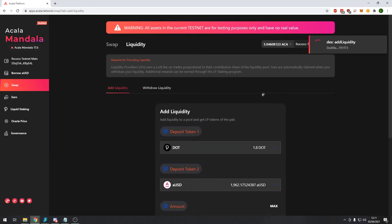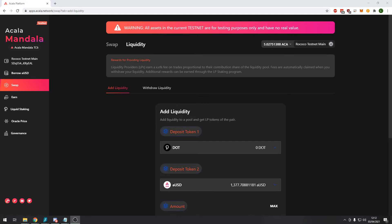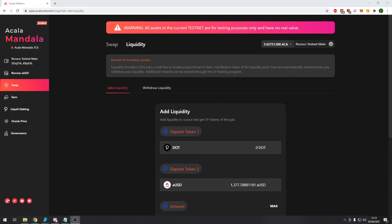So now we will add liquidity to this pair and sign the transaction. After a short period of time it should confirm that our transaction has been successful. As I was saying previously, have a read here. Rewards for liquidity providing: Liquidity providers earn a percentage fee, this will be decided when the mainnet goes live, on trades proportional to their contribution share of the liquidity pool. Fees are automatically claimed when you withdraw your liquidity. Additional rewards can be earned through the LP staking program and that's what we're going to do right now. We're going to claim these additional rewards by staking our LP tokens.